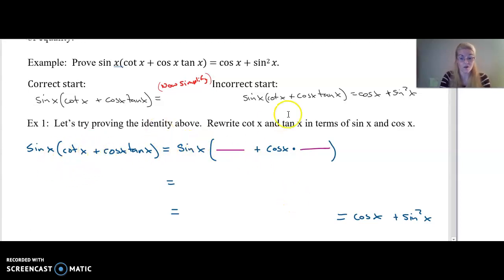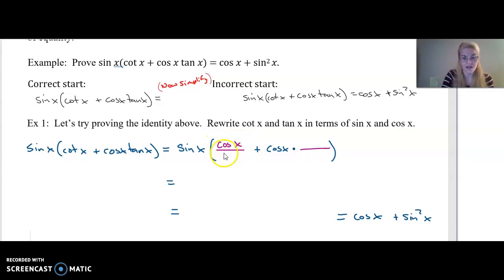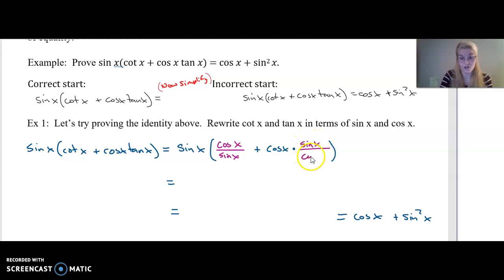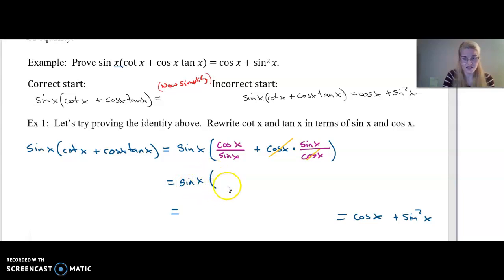The hint here is to rewrite everything in terms of sine and cosine — that was one of our suggestions. Cotangent of x is cosine of x over sine of x, and tangent of x is sine of x over cosine of x. Once you do that, I can do some pretty nice simplification. This is equal to sine of x times cosine of x over sine of x.